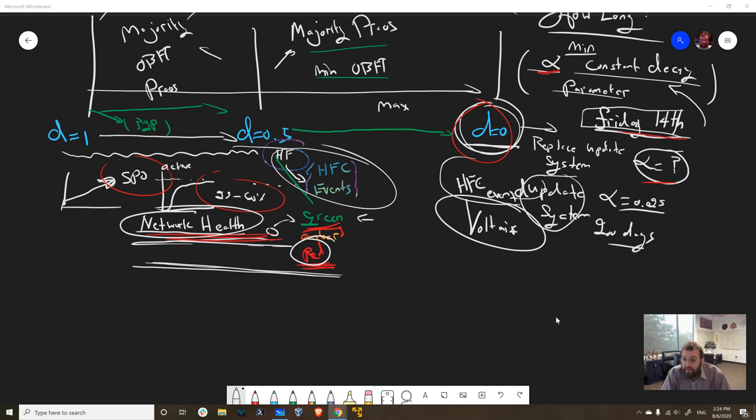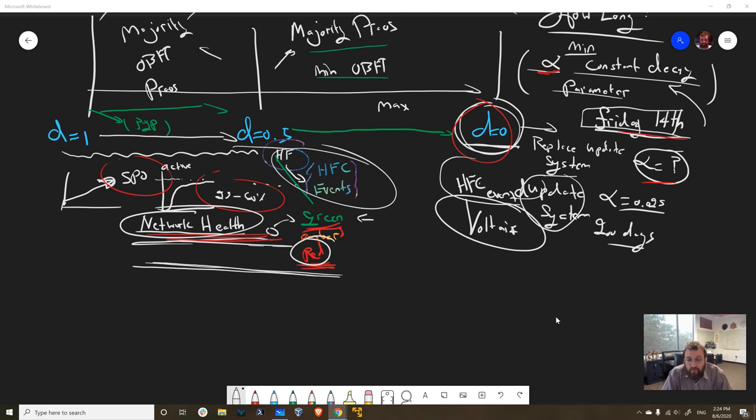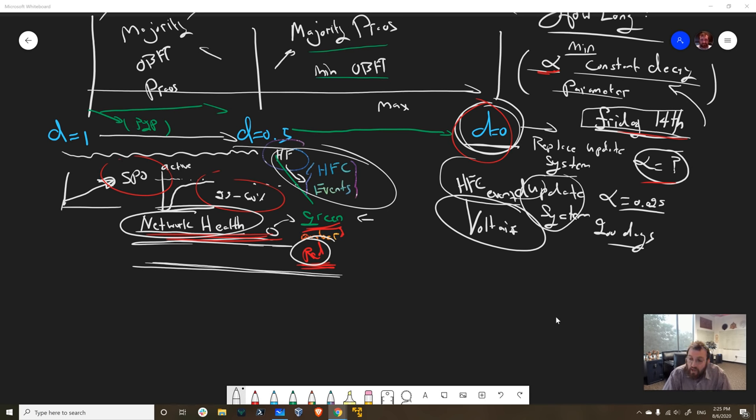Then we're going to publish that blog post on August 14th, which will contain all the details. We'll set the constant decay parameter so that you guys can see roughly when d is going to equal zero. We're going to be in the majority OBFT phase for a little while, but not a huge amount of time. Then it'll be bookend with an HFC event which will get Goguen out of the way, at least part of Goguen. Then we'll do another HFC event at the end of the decrementing, around or a little bit past d equals zero, to pull in all the Voltaire capabilities.